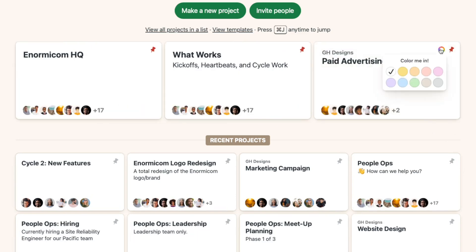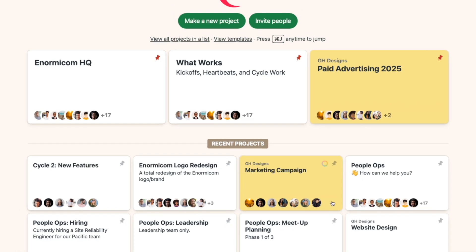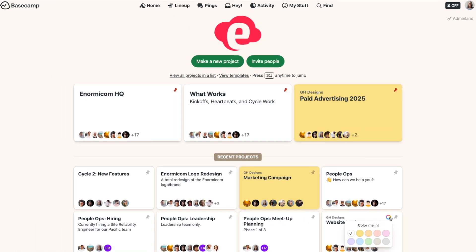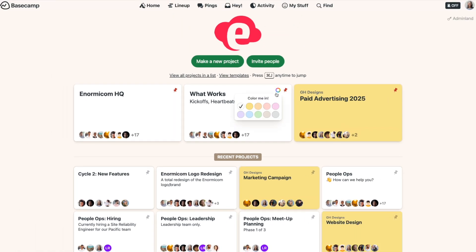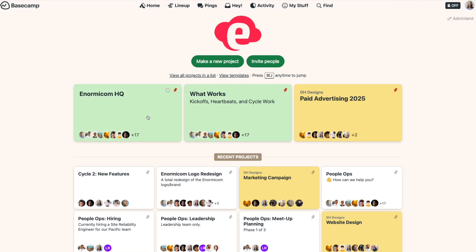Just mouse over the color wheel and select a color for the project. This can be helpful when you want to quickly identify projects. Maybe you make all your client projects yellow or you make your most important projects green. The choice is yours.